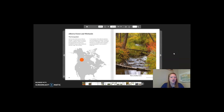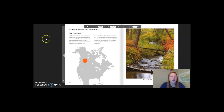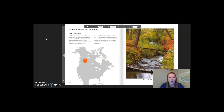Let's look at our next case study for Chapter 3, Lesson 5: Alberta Forests and Wetlands. The ecosystem: vast forests stretch across Alberta, Canada. In these forests live caribou, moose, songbirds, wolves, and bears. Overlapping with the forest are hundreds of square miles of wetlands, swamps, bogs, and marshes. In one section of the Alberta wetlands are the Athabasca oil sands — oil sand is a mixture of petroleum, sand, and water. Petroleum is valuable to the Canadian economy because it's used to make fuel. On the map of North America, the orange dot represents where the Alberta forests and wetlands are located.